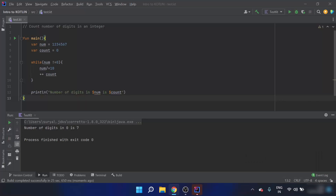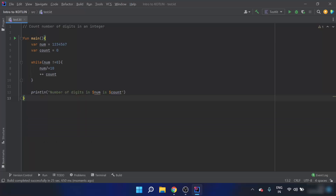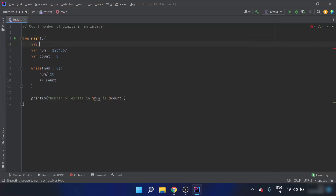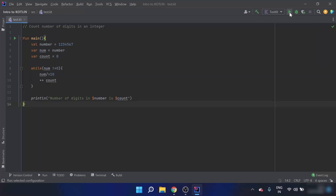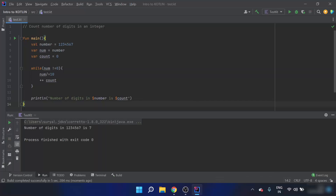The number of digits shows zero because we divided num by ten through all iterations and num became zero. To fix this, I'll keep the input as 'number' equal to 1234567, then introduce a separate variable 'num' equal to number. Now running the program, the number of digits in 1234567 is 7 — it works correctly.